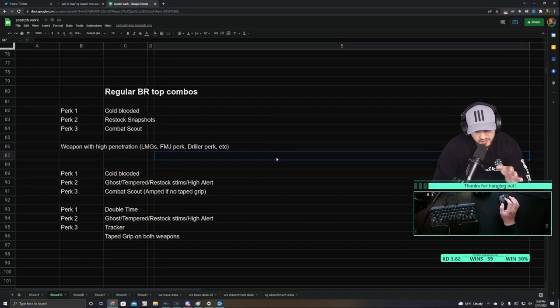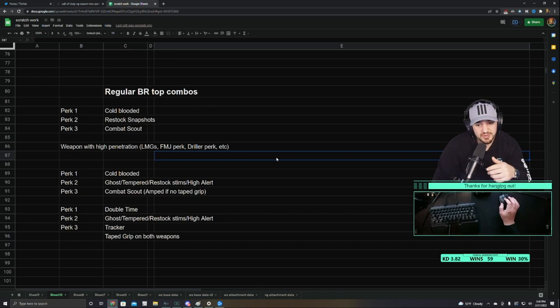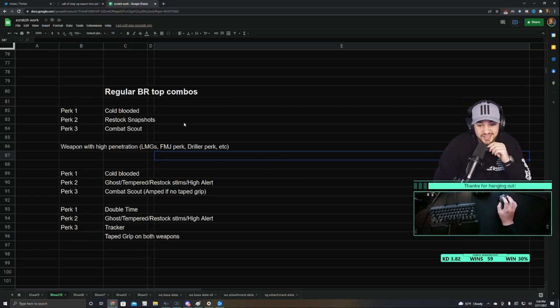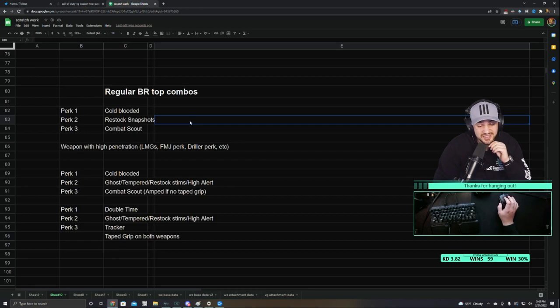So for regular BR, there's only one combination specifically that I want to talk about. And that's the kind of cheesy build that I mentioned earlier in the video.